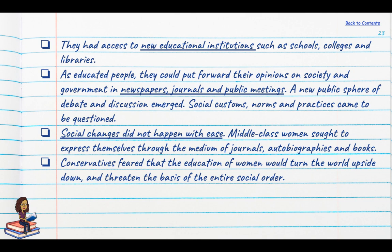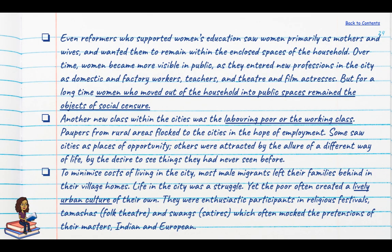Social change did not happen with ease. Middle class women sought to express themselves through journals, autobiographies and books, but conservatives feared that the education of women would turn the world upside down and threaten the social order. Even reformers who supported women's education saw women primarily as mothers and wives and wanted them to remain within the household. Over time, women became more visible in public as they entered new professions — as domestic and factory workers, teachers, and actresses in theatre and film.